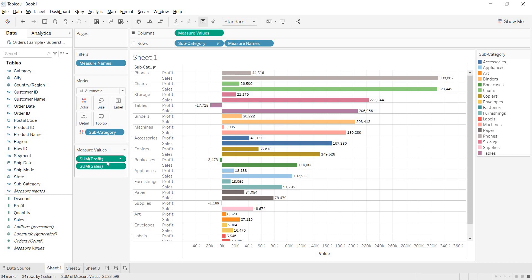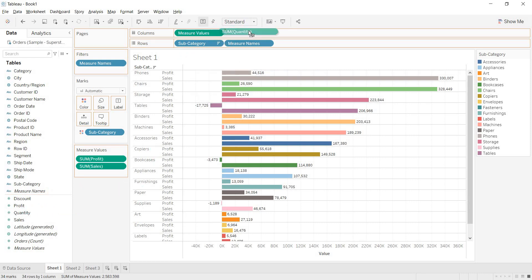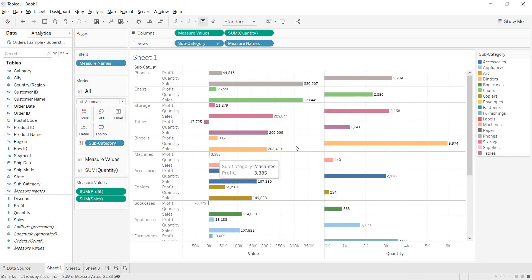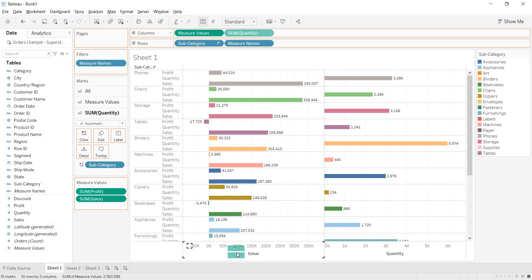We have sum of sales and sum of profit represented as bars. Now I want to also show order quantity. If you drag order quantity next to columns it creates a separate individual axis. To blend it instead, bring order quantity and try dropping it directly onto the existing blended axis — it will be added to the measure values shelf.